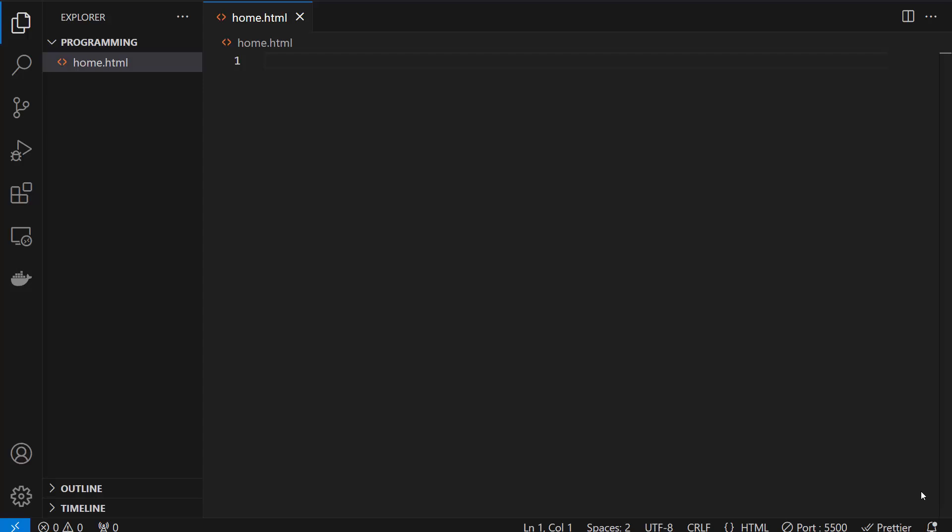Hello guys, today I'll be showing you how to install Bootstrap in Visual Studio Code.